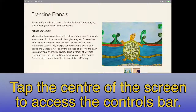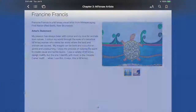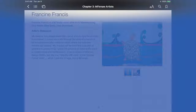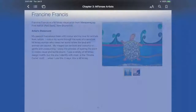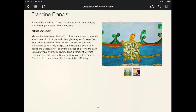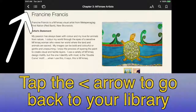If you want to access controls to do various things while reading, tap the center of the screen and a bar will appear at the top of the screen with controls. If you want to return to your library, tap the back arrow on the top left of the screen.